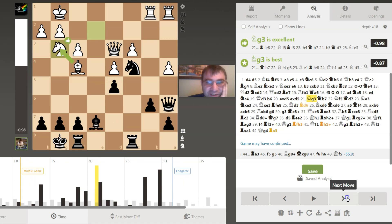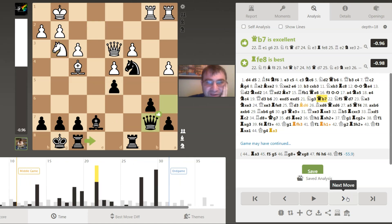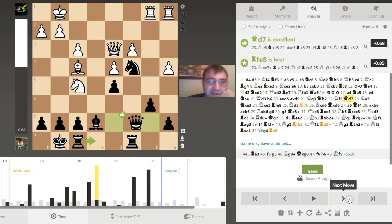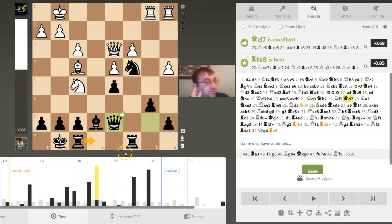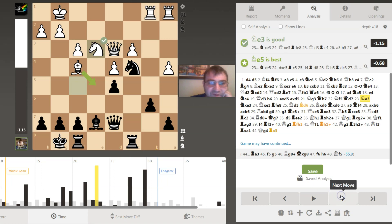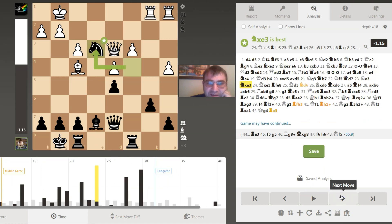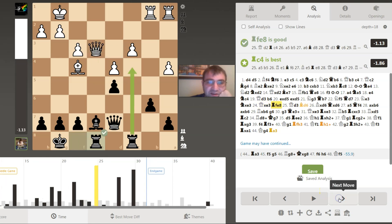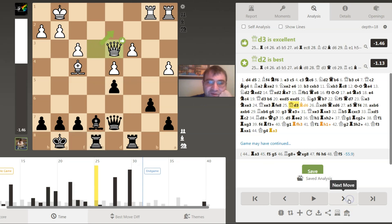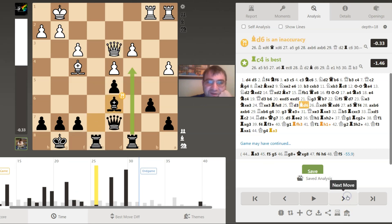He played knight g3 and then I start fixing my queen, which I kind of have to. Then I fixed my queen some more. It liked rook fe8. I kind of like that now too. Then we have knight e3 and I took, which I liked. Once I took, I felt like I had a better position. I liked rook c4, but I like rook fe8, just putting the rook on the same file as the queen.